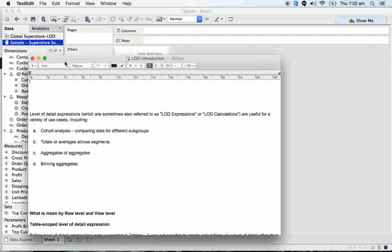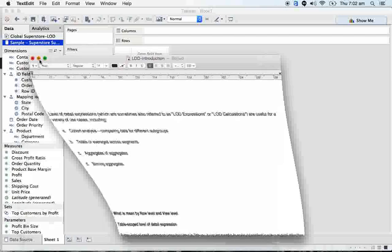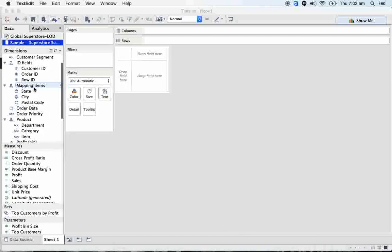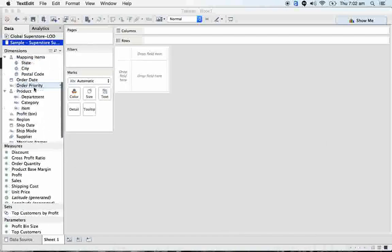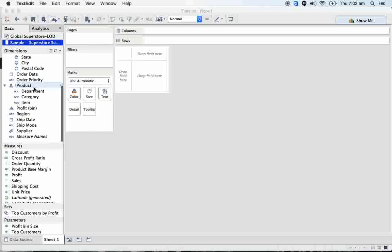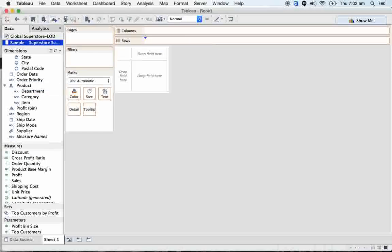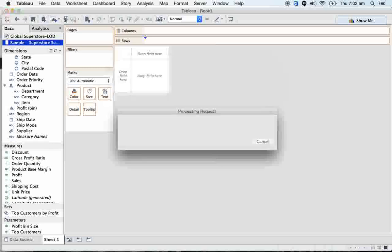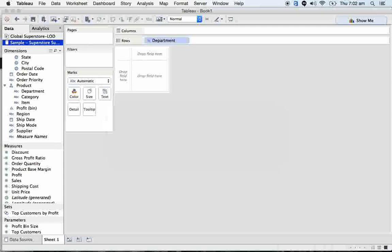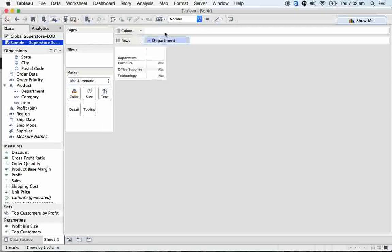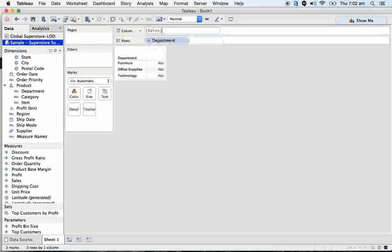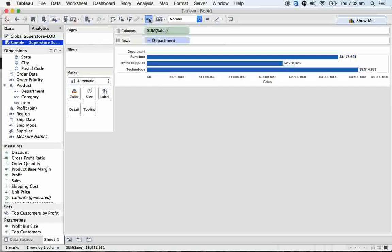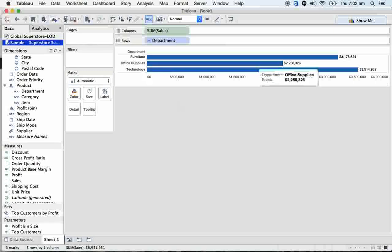LOD is nothing but - here we have our data source, a very popular data source in Tableau: superstore subset. When I take department onto the rows and let me take sales here, let's turn on the labels.